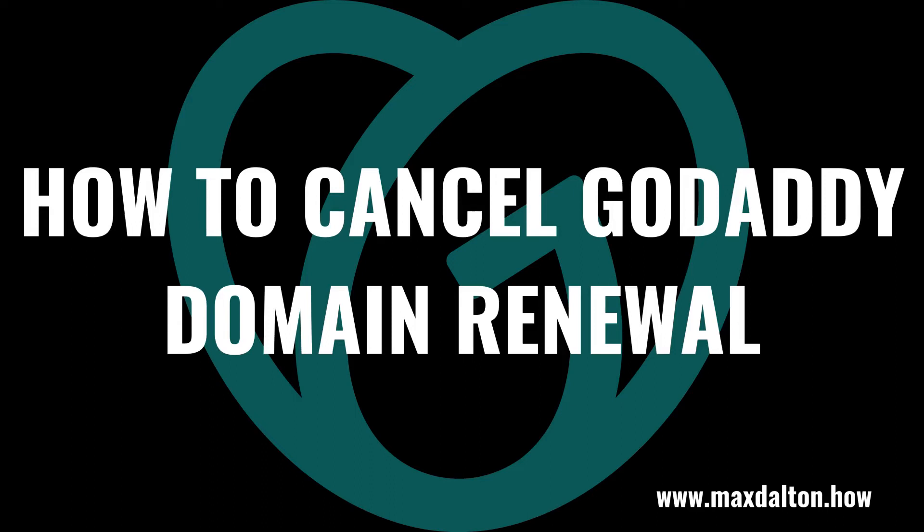What's up everyone. I'm Max Dalton, and in this video I'll show you how to cancel your GoDaddy domain renewal.